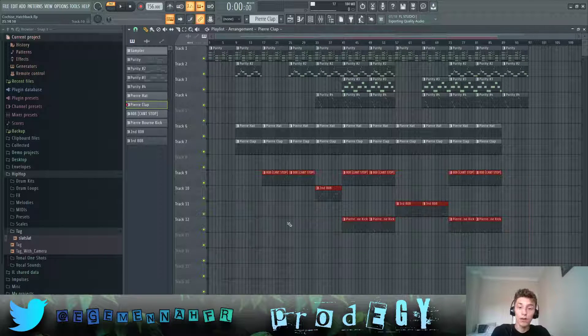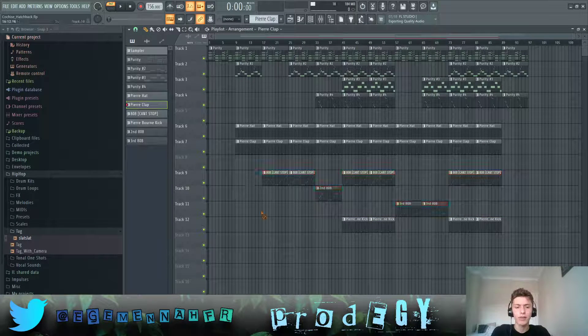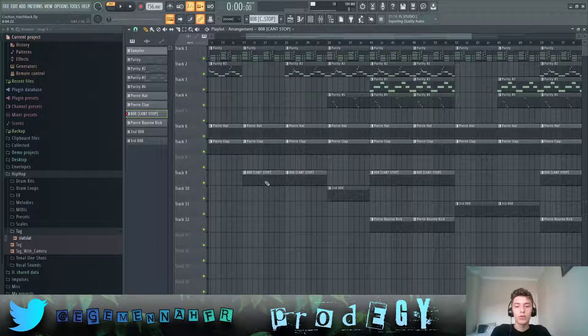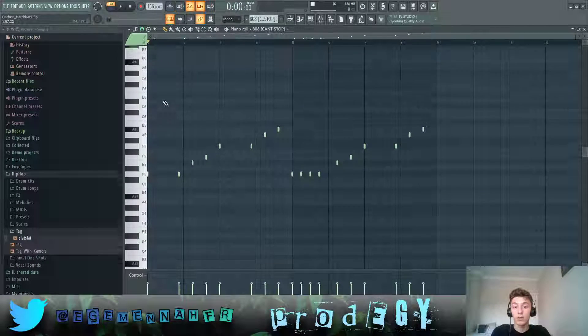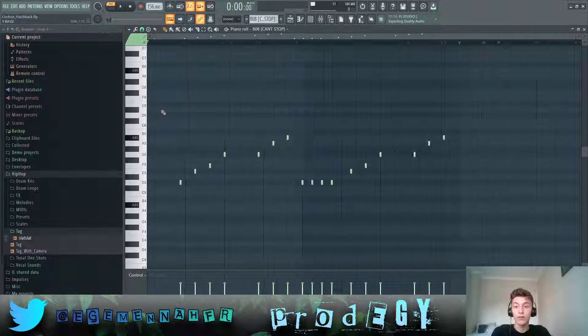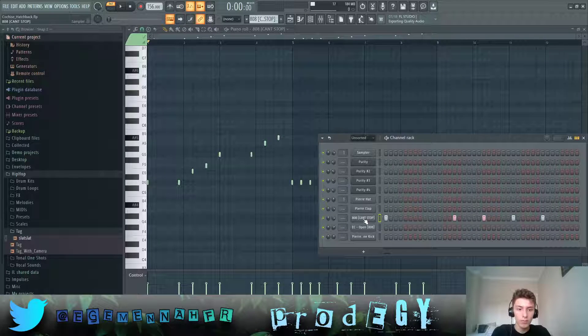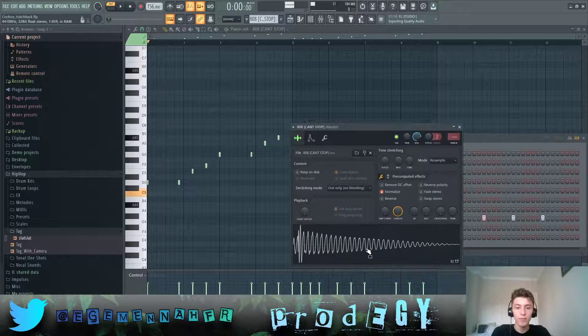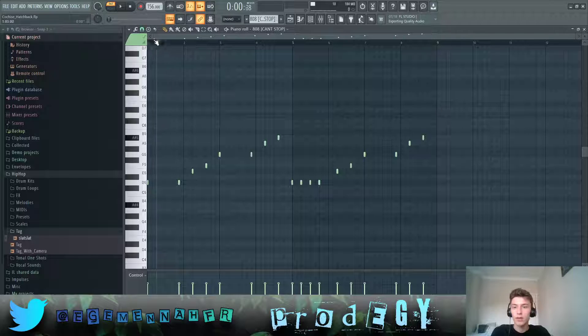And finally we have the 808s, for which there are three different patterns throughout the song. Which, I mean, makes it a quite versatile song. So, we have this 808s sample playing this.